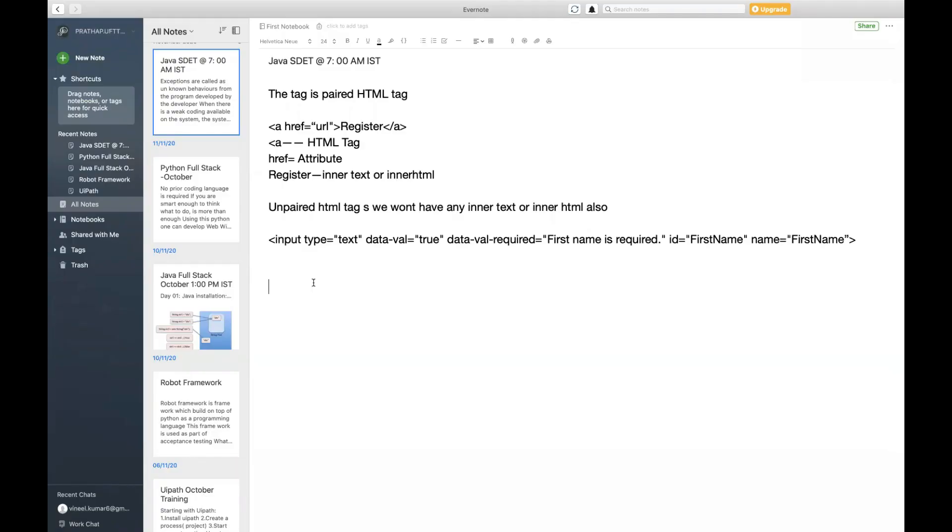Today we'll understand what are the types of relative XPath available. There are different types to write your relative XPath, so what are the types that we have?